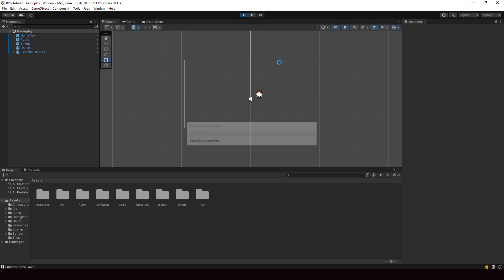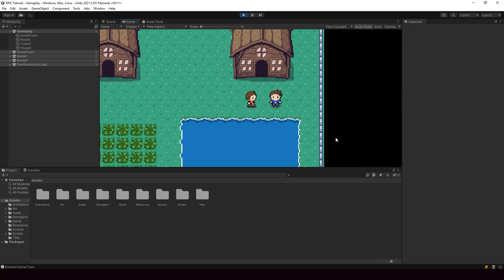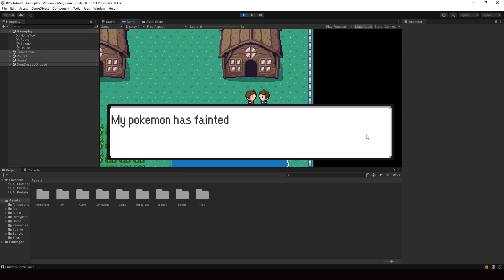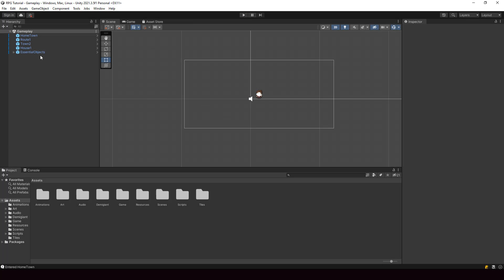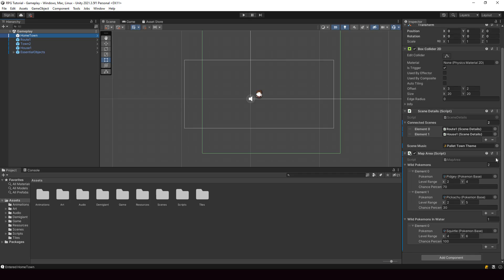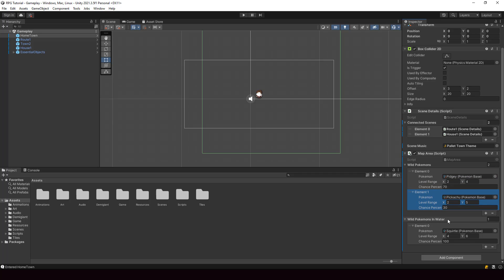Let me go ahead and run the game and test if everything is working fine. Everything is working fine. The one thing I want to show you is that the list in the new version of Unity is much better — we can do things like reorder the elements in the list, which will be pretty useful for implementing cutscenes.